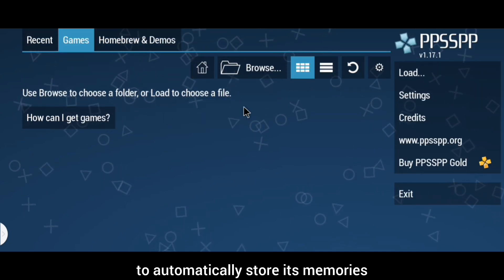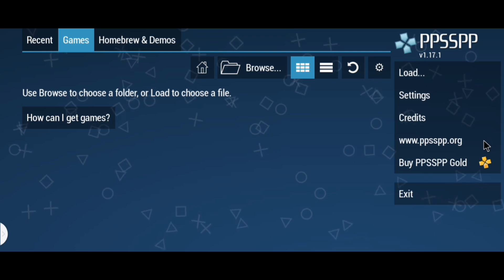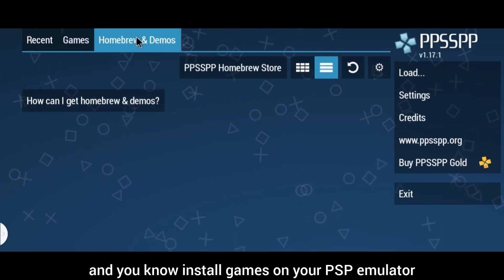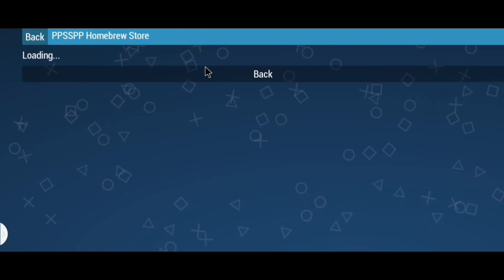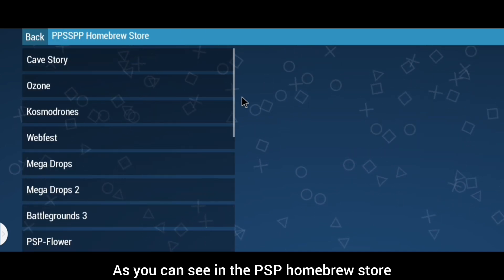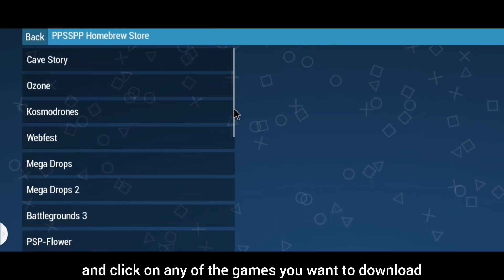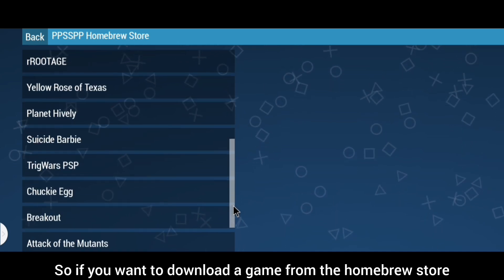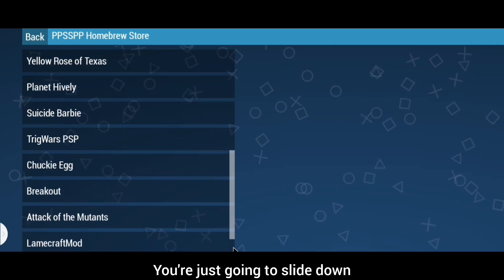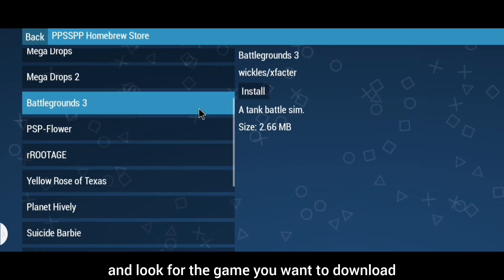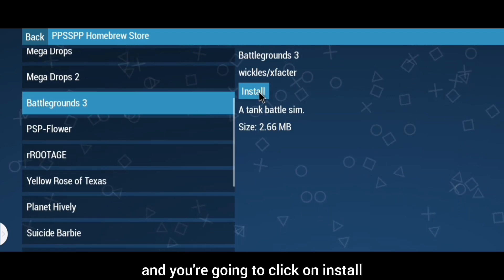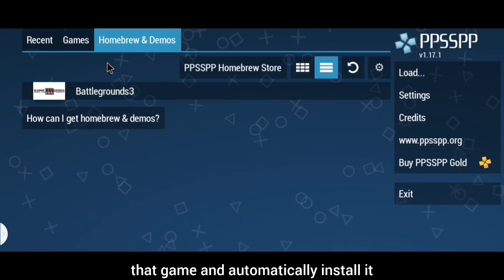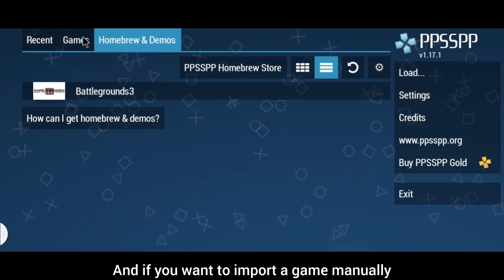Next, I'll show you how to download and install games on your PSP emulator. In the PSP Homebrew Store, you can click on any of the games you want to download. Slide down and look for the game you want, click on it, then click Install. It will download the zip file of that game and automatically install it.